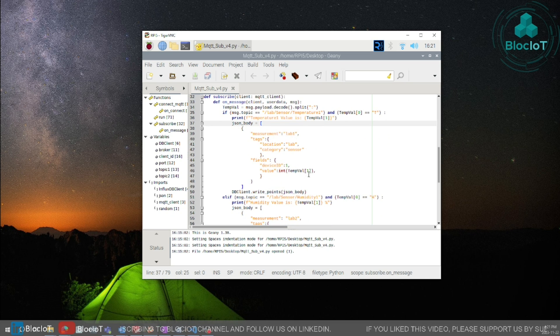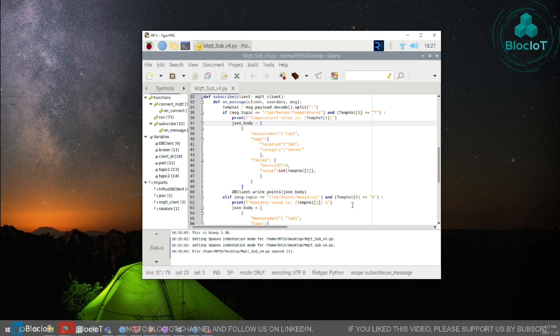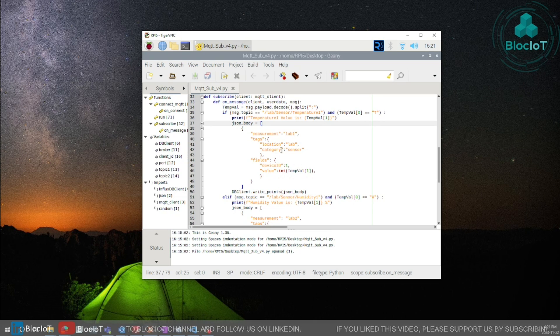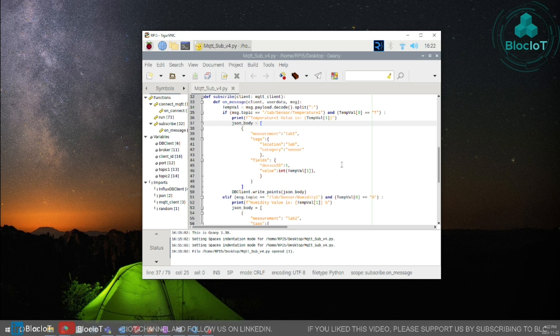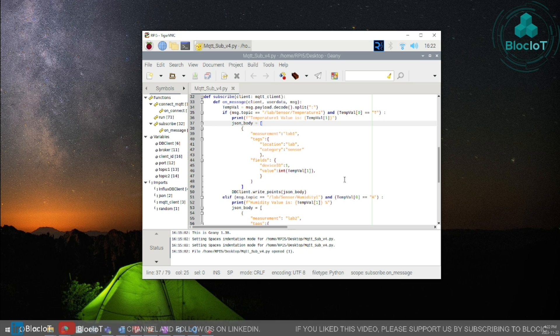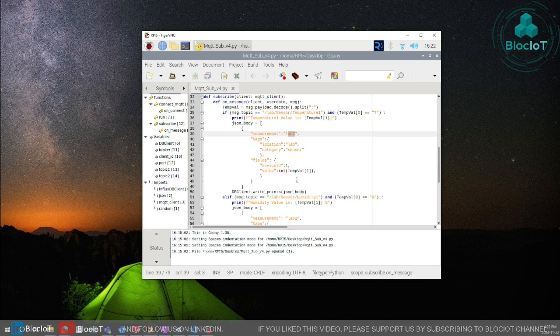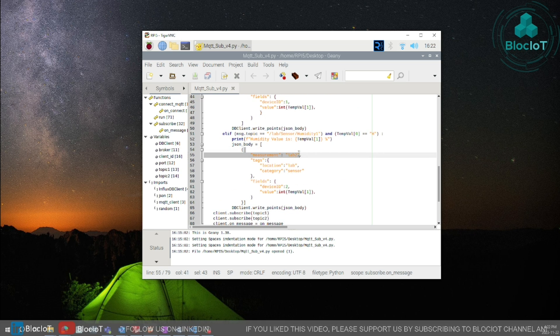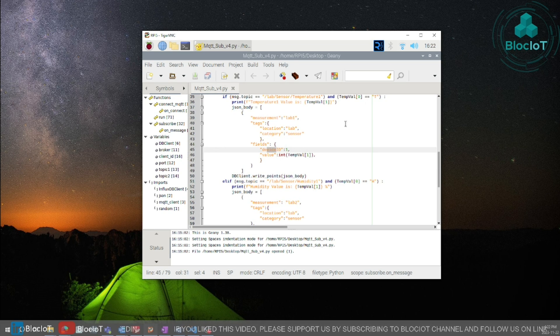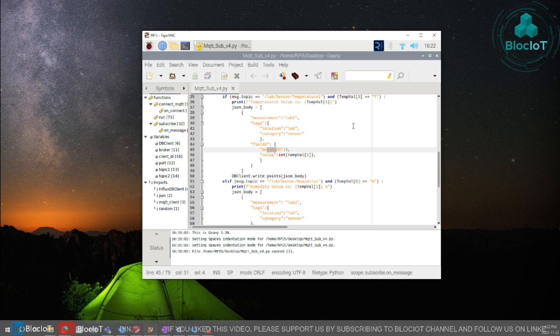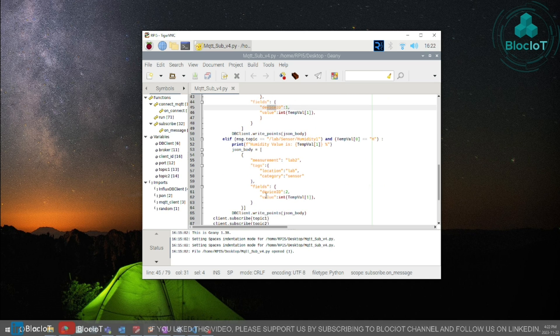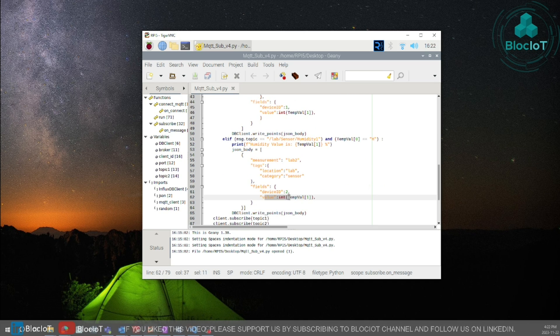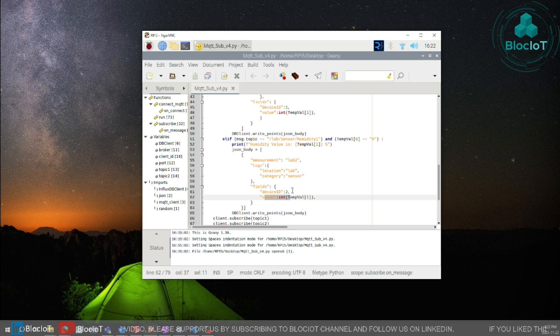This can be done in many ways and it really depends on your application but here I have created two separate measurements or tables for temperature and humidity. You could combine them both if you would. So we will call the first table lab one the second table lab two and then we will assign the device ID for temperature sensor and humidity sensor and most importantly we will store the value that we have received through MQTT subscription to those topics.